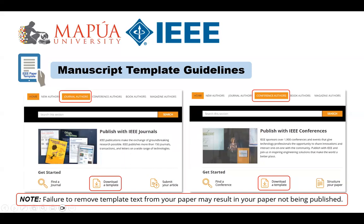The purpose of a manuscript template is to provide a consistent format for papers appearing in either journals or conference proceedings. IEEE manuscript templates contain guidance text for composing and formatting papers. Please ensure that all guidance text is removed from your paper prior to submission to conferences or journals. The steps to obtain the manuscript templates for journals and conferences are done in different ways.